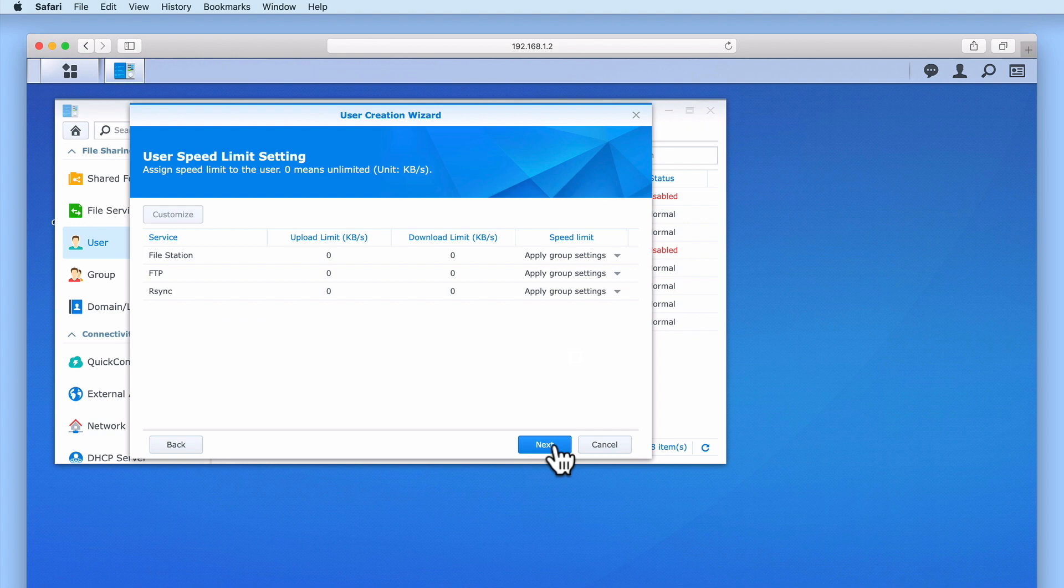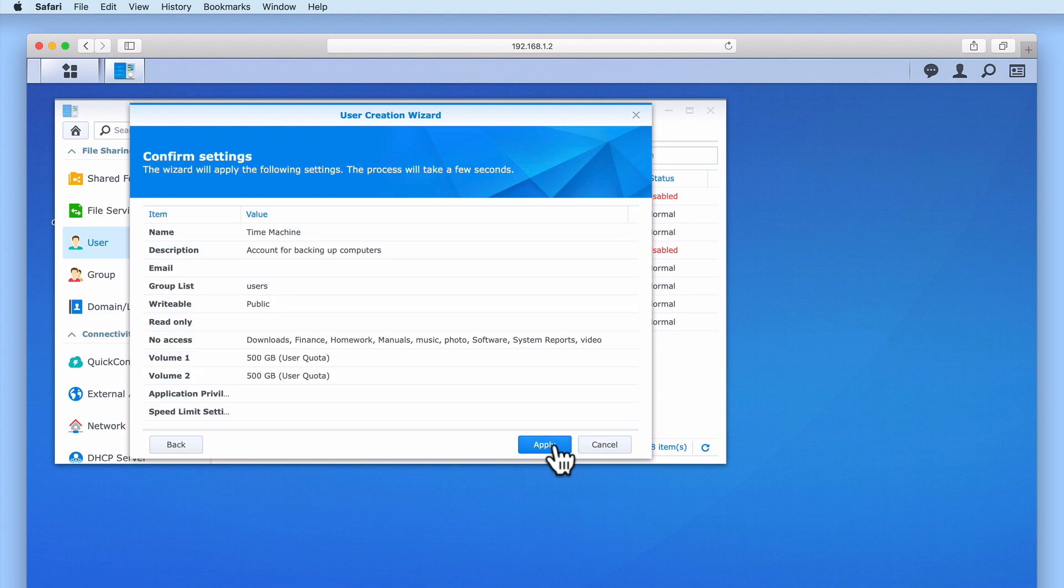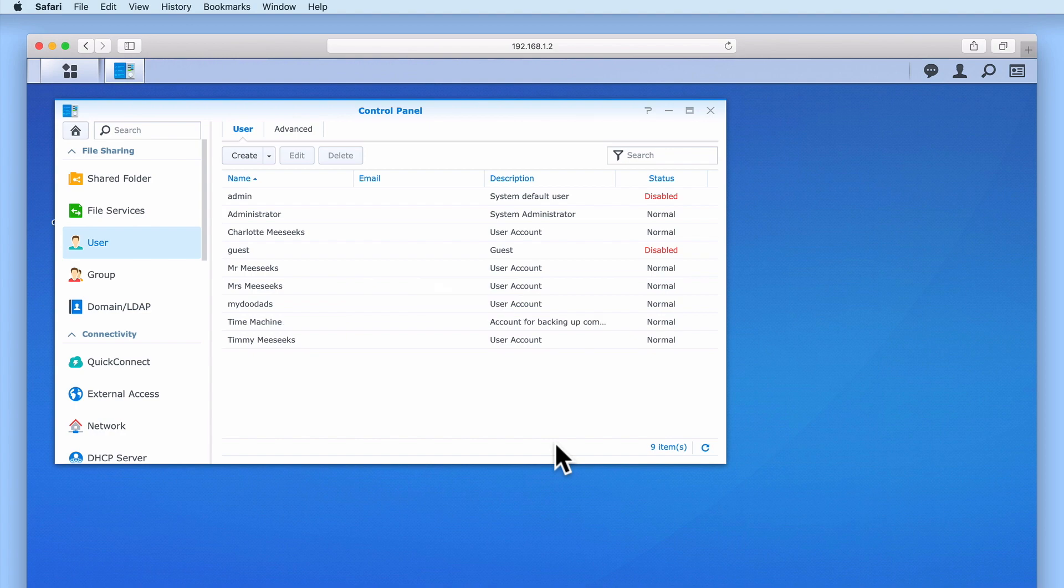Within User Speed Limit Settings, we will leave these settings on their defaults. Finally, let's select Apply to create this new user account.